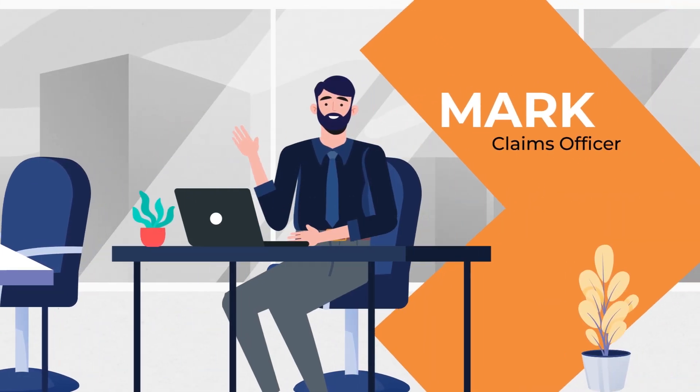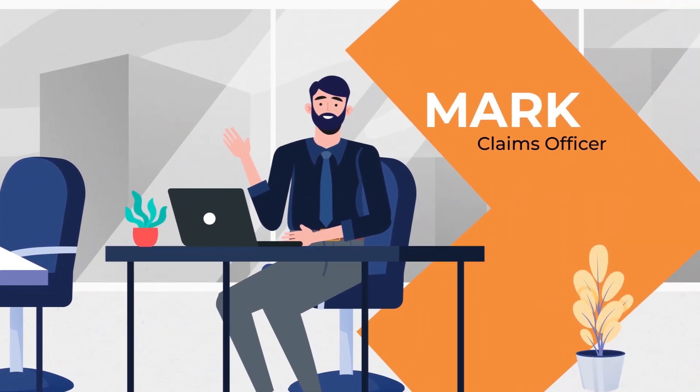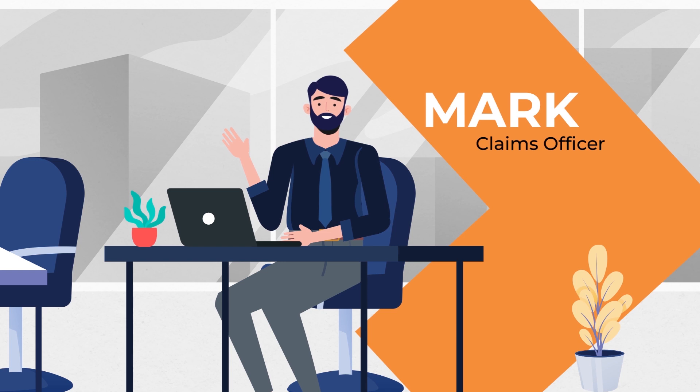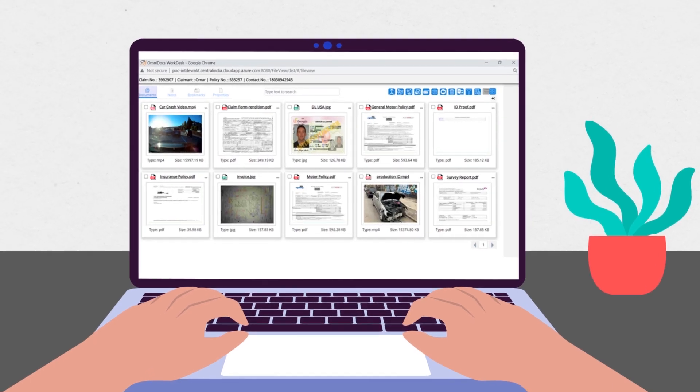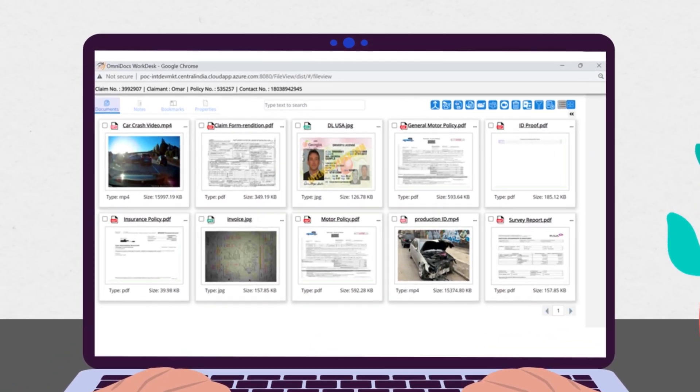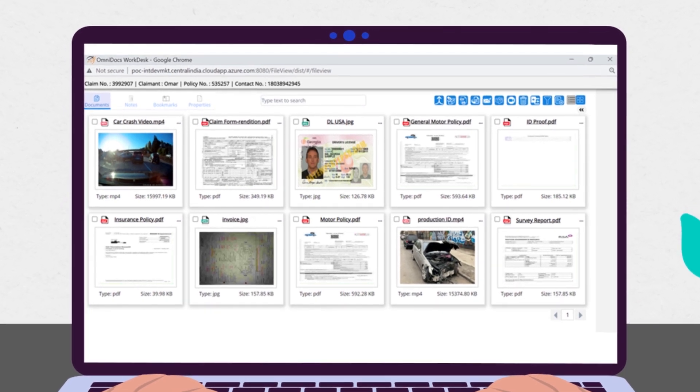All the documents and information reach Workdesk and can be easily accessed by the claims officer, Mark. Workdesk opens in Mark's existing system without any break in user experience.